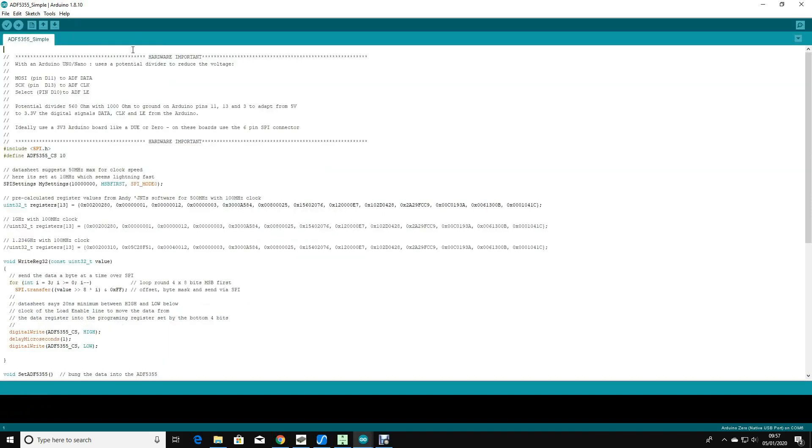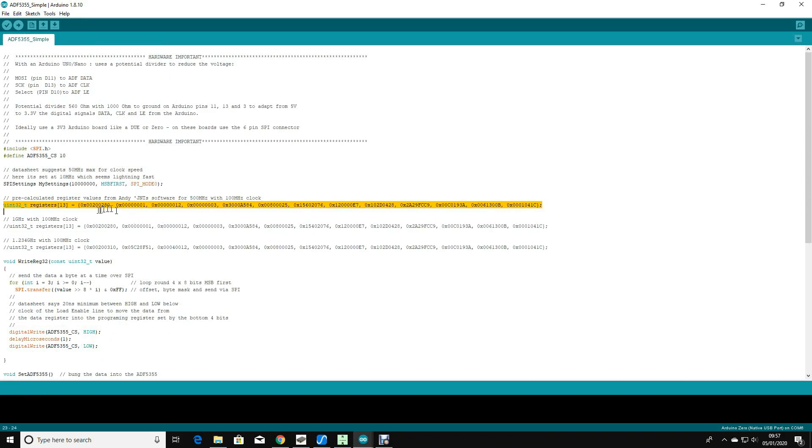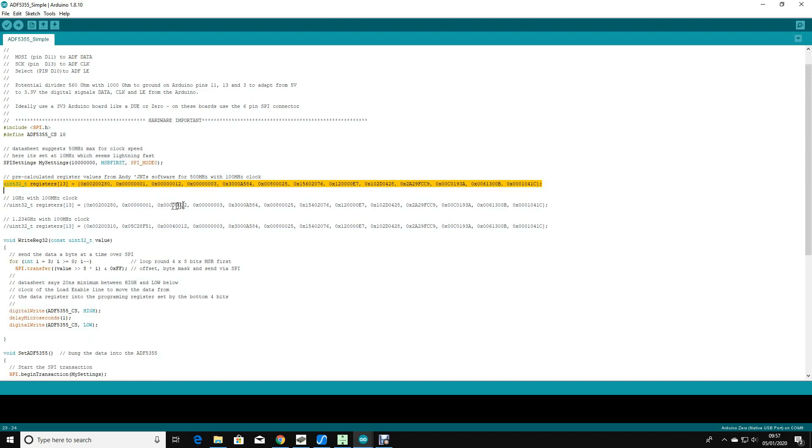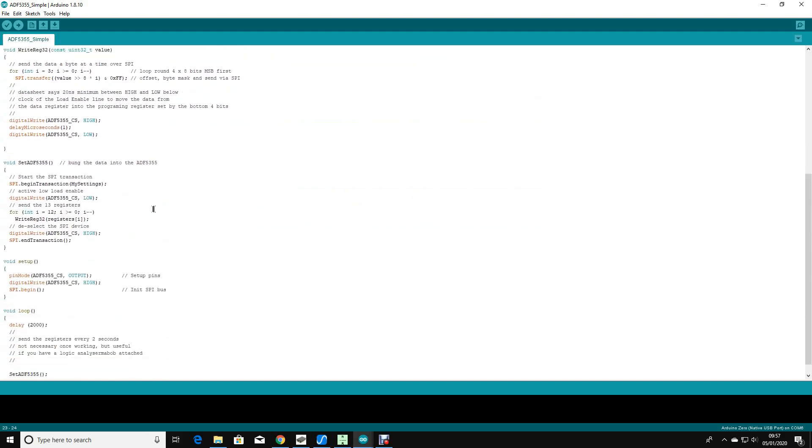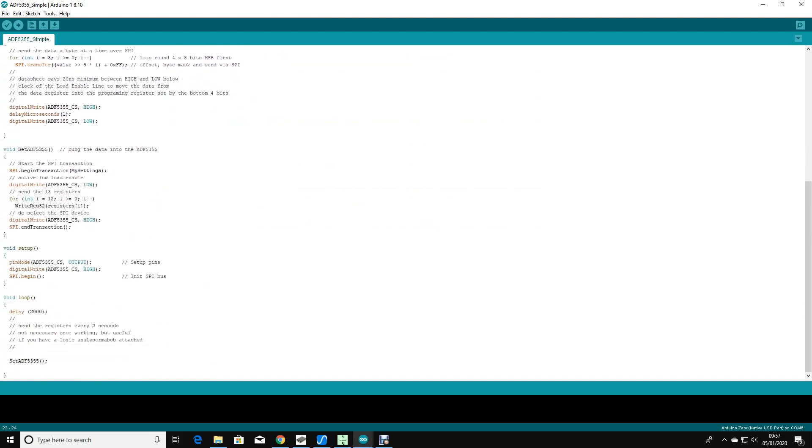The other thing that I've done is to generate a very simple piece of software just to test the SPI interface. This software here declares an array, and in this example it's 500 megahertz with 100 megahertz clock. These are the 13 register values I need for that frequency output. All this does is squirt it over the SPI interface to test that the SPI interface is working before I added the maths.